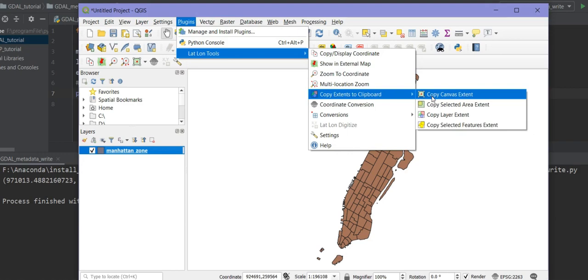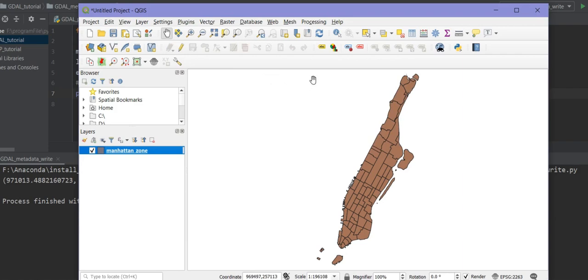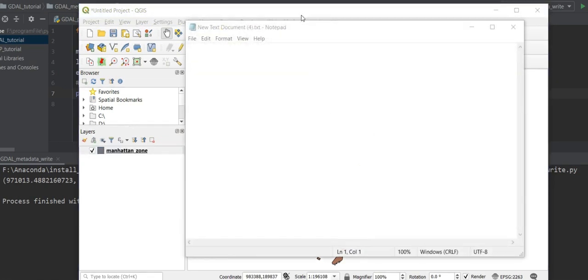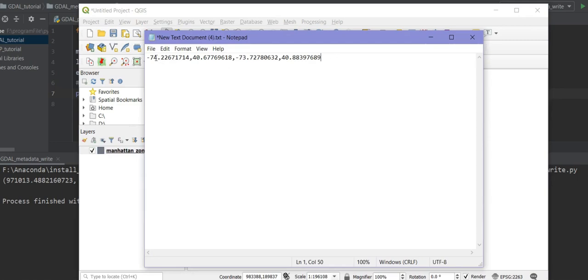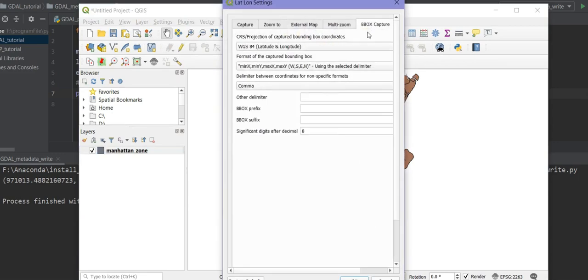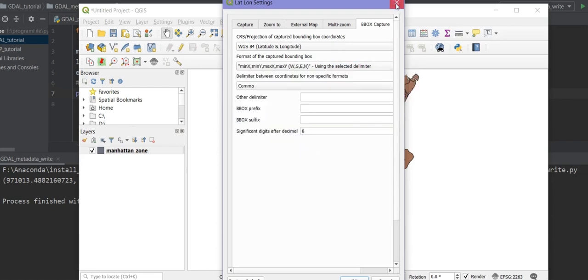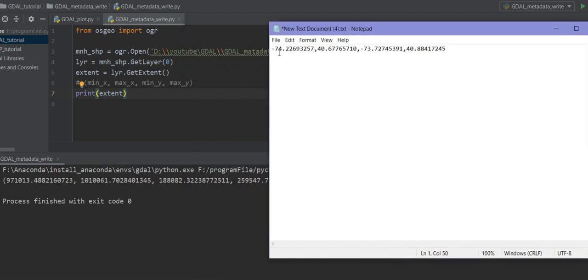Once installed, choose Lat/Lon Tools and go to Copy Extent to Clipboard, then Copy Canvas Extent. You can see the spatial extent coordinates. Open a text editor and paste them. To understand the coordinate format, go to Plugins > Lat/Lon Tools > Settings, and under the minimum bounding box capture section you can find the format of the coordinates and choose other options.